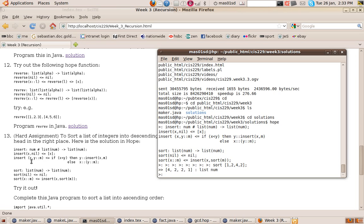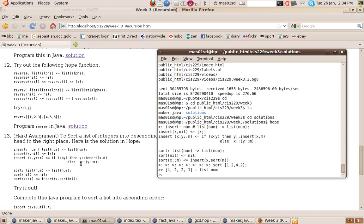The second rule handles inserting X into a list whose head is Y and whose tail is M, where that list is already sorted in descending order. If X is bigger than Y, we create a list with X at the beginning followed by Y cons M — because if X is bigger than Y and the list is sorted, X is bigger than all other elements, so it goes at the front.